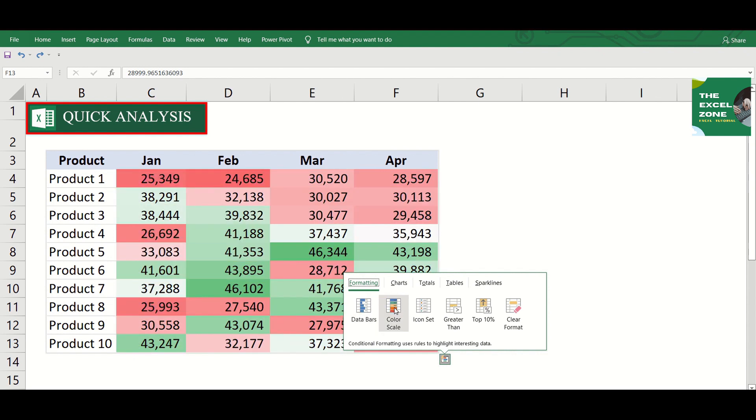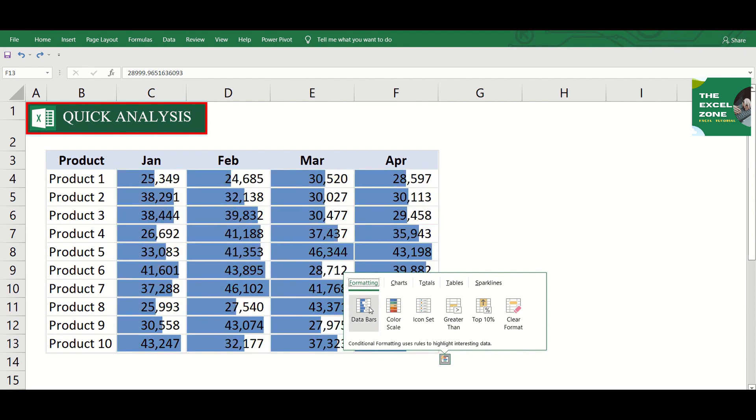Color scale has similar function. Data bars just let you figure out the values based on the size of the bars.